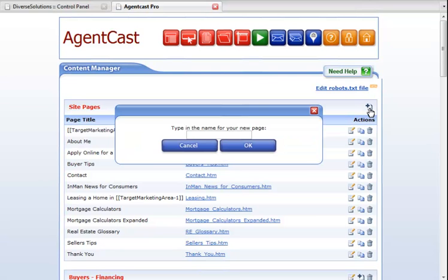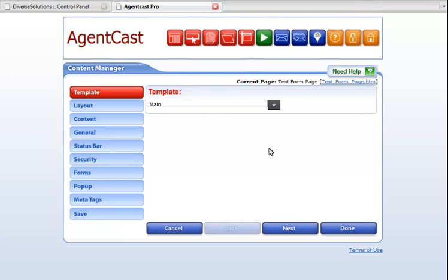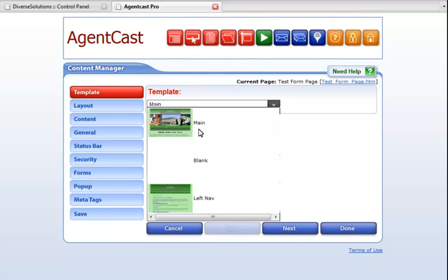If you are adding a new page, you will first need to enter the name for your page. We'll call our page Test Form Page, then click OK. The first option you come to in creating a new page is Template. Your template will be able to be displayed in many different ways. The option you're going to most likely want to choose for your form is Left Nav.